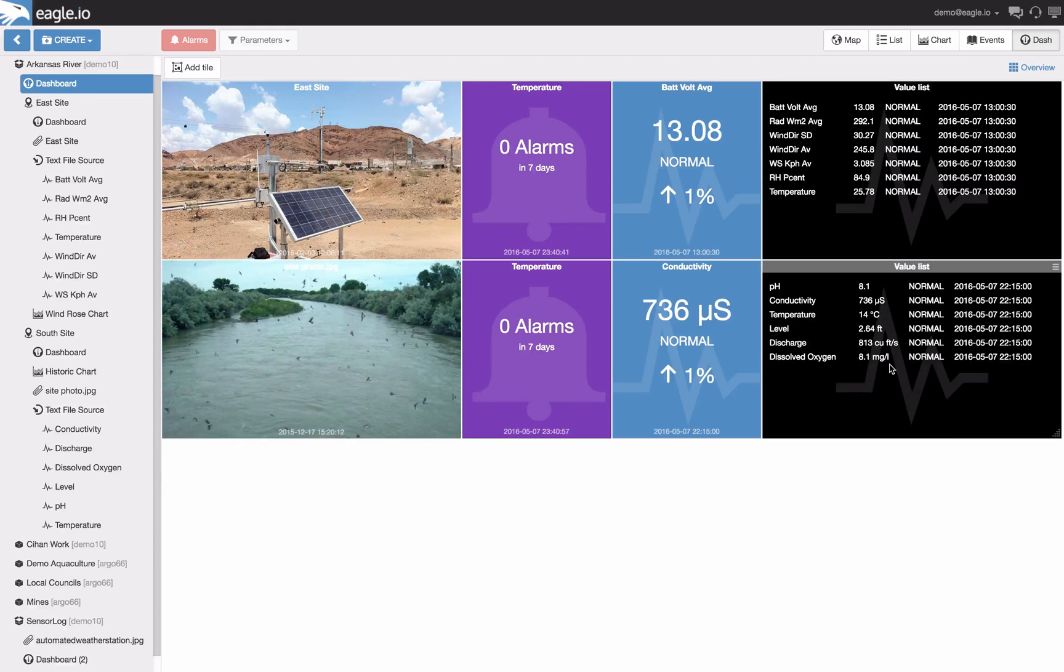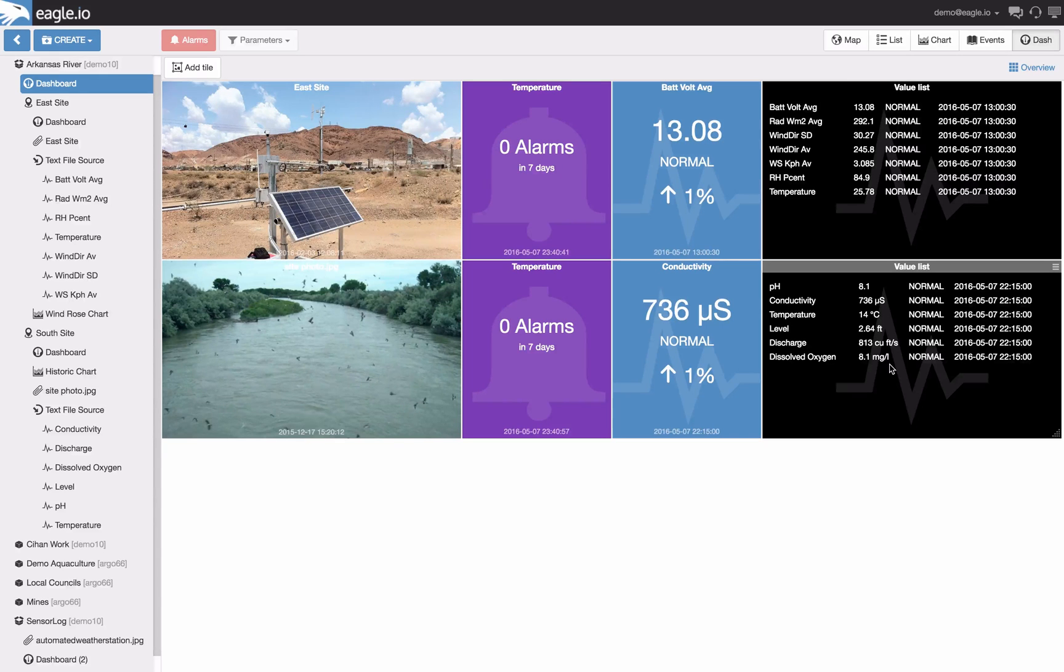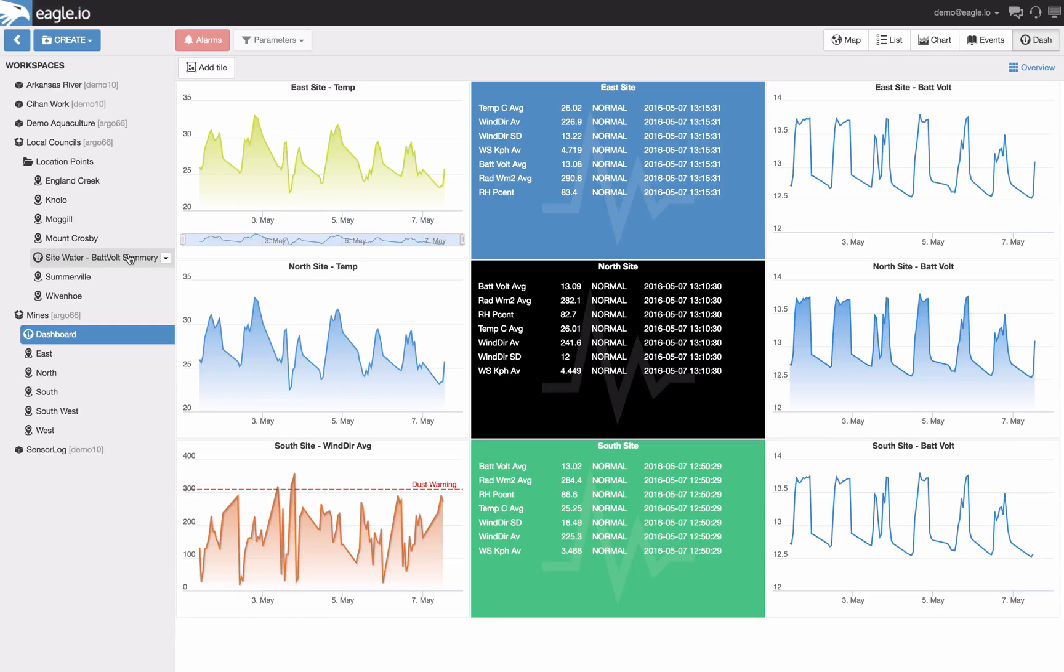There we can see two different site data being presented on the one dashboard. This is a simple example but let's have a look at some more comprehensive ones. In this example you can see data coming in from three different sites. We're looking at the temperature and the battery voltage for each location.